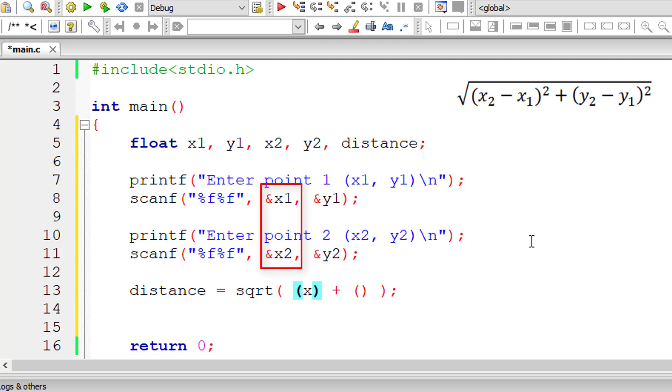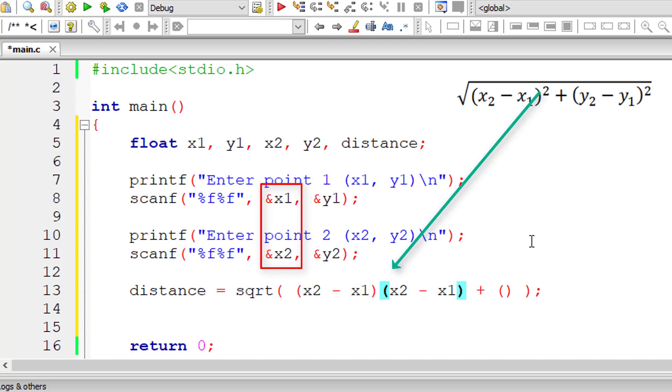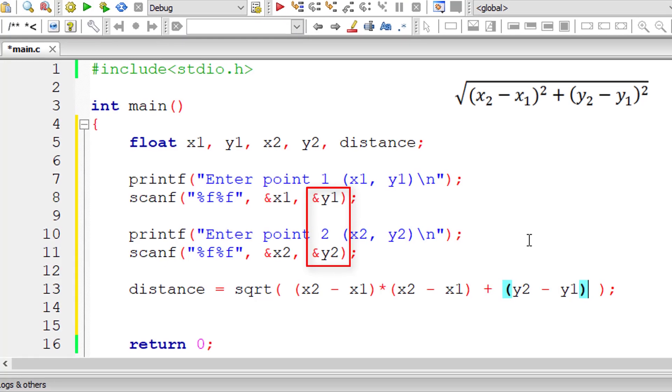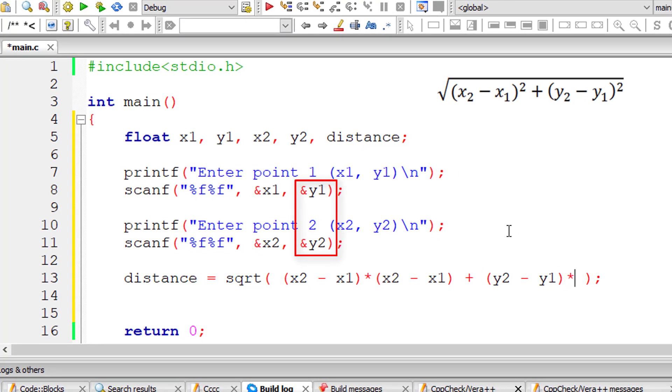So x2 minus x1 whole square means I'll just copy and paste this. We need to explicitly mention the multiplication symbol here. Now y2 minus y1 whole square means into y2 minus y1, that's it.